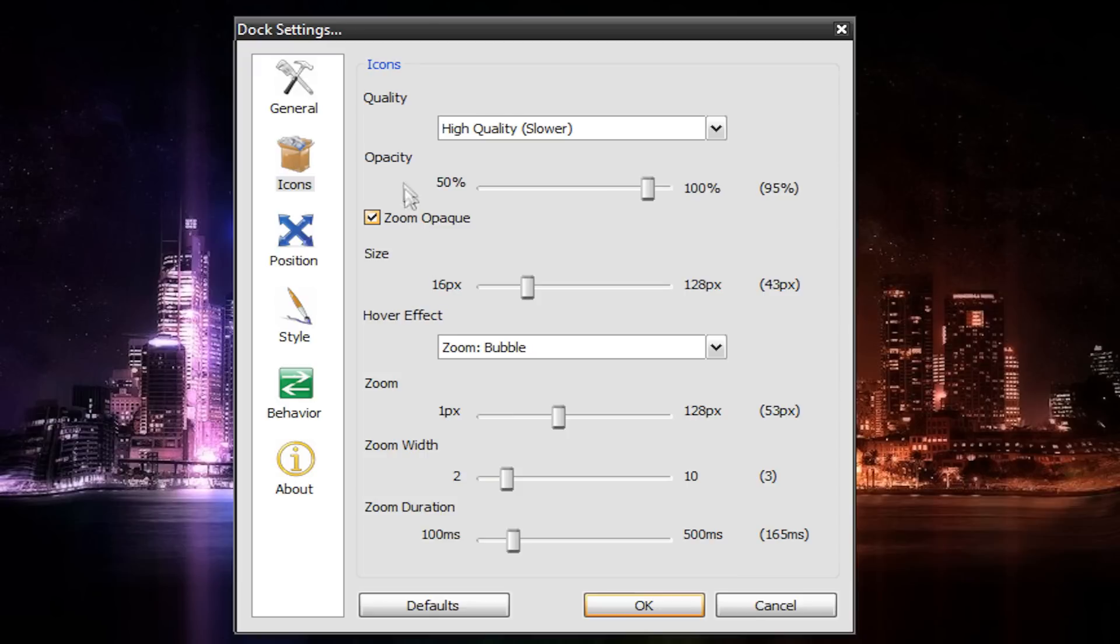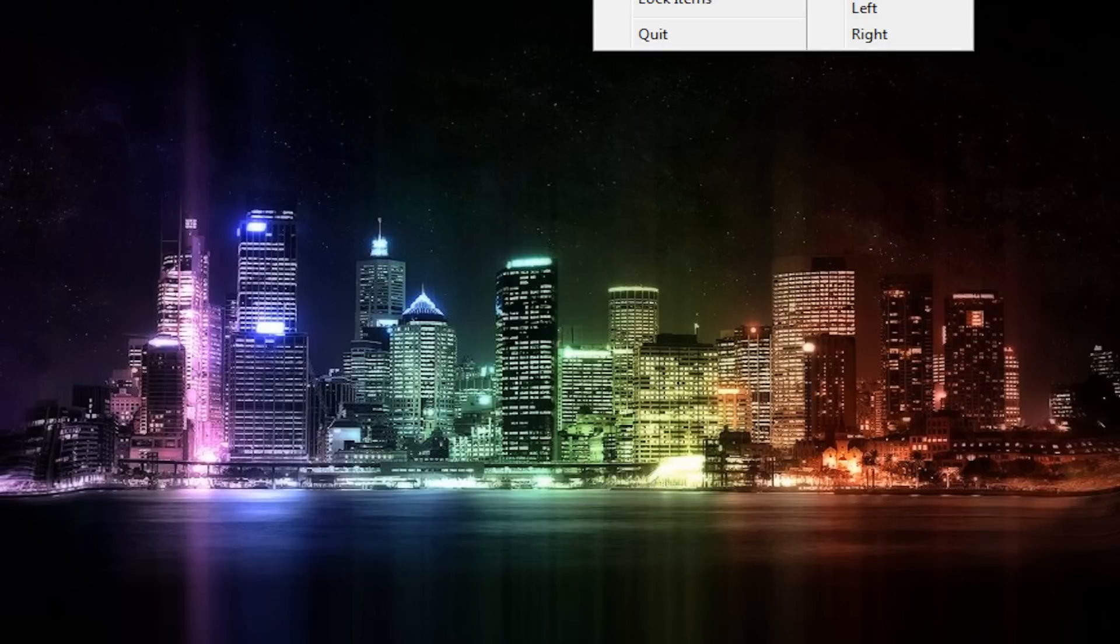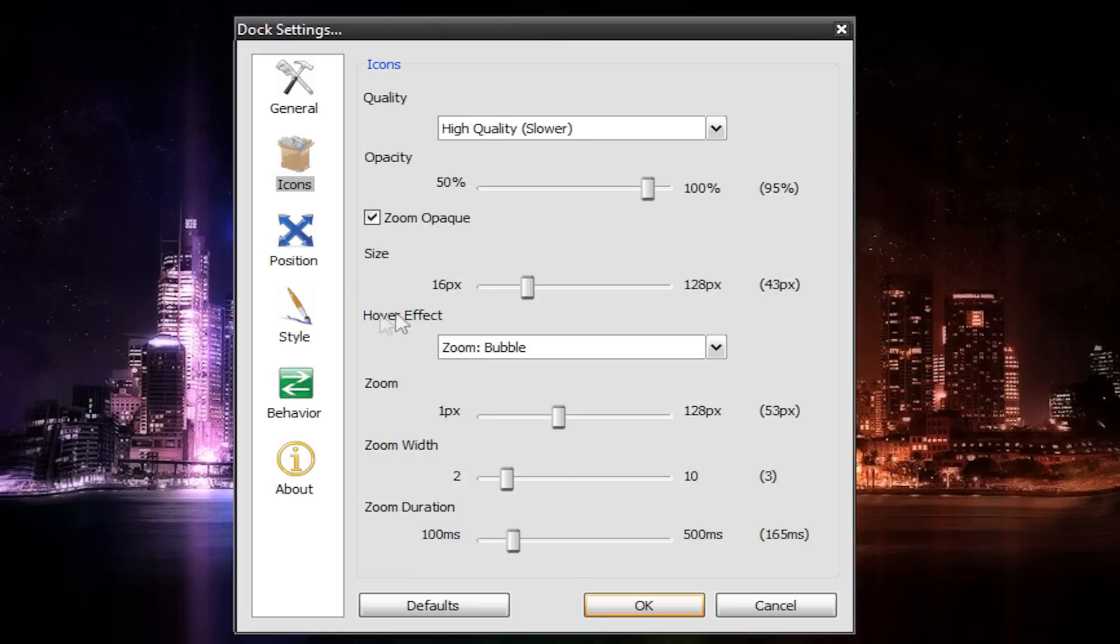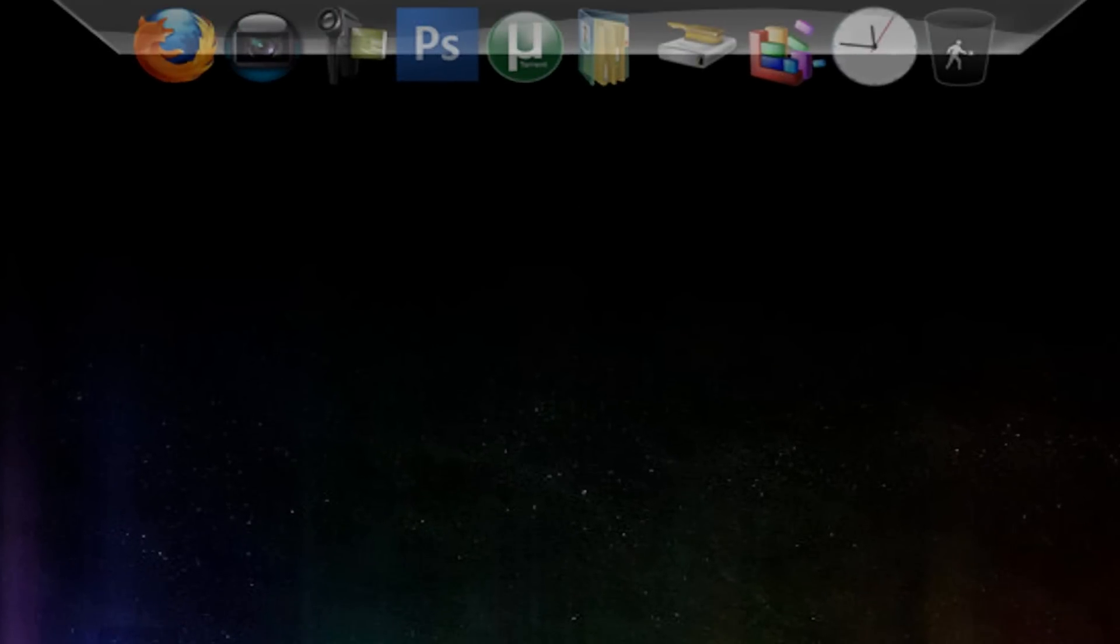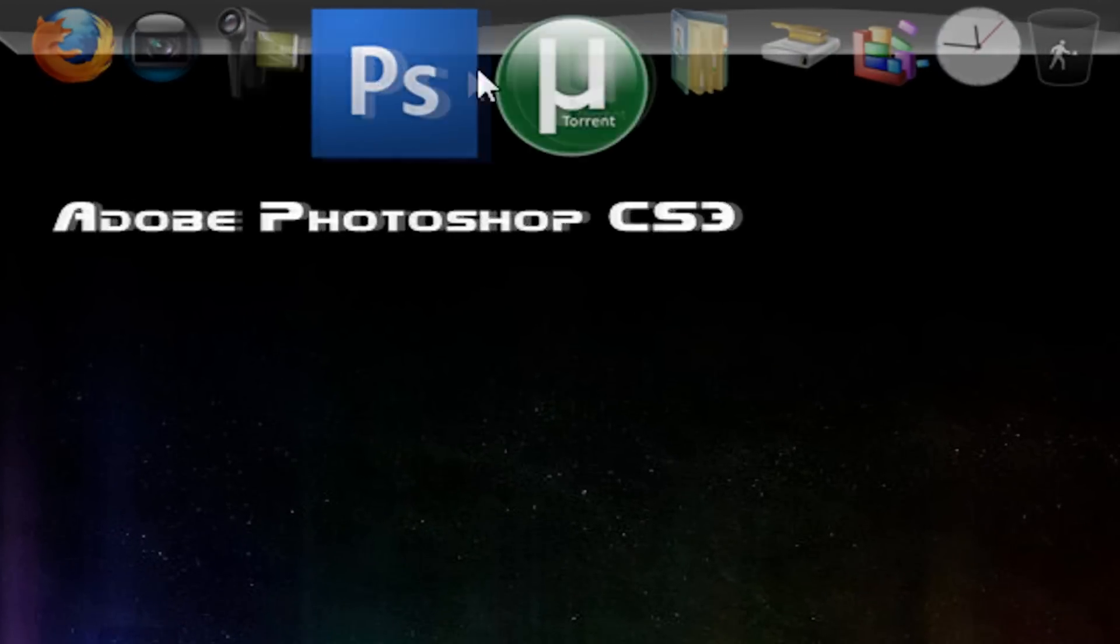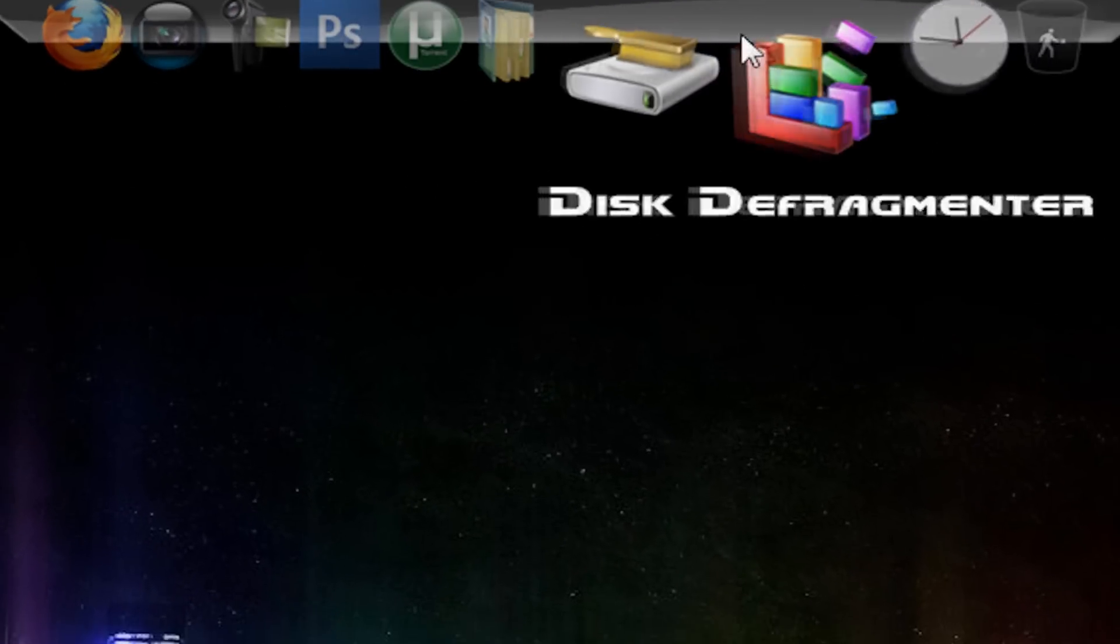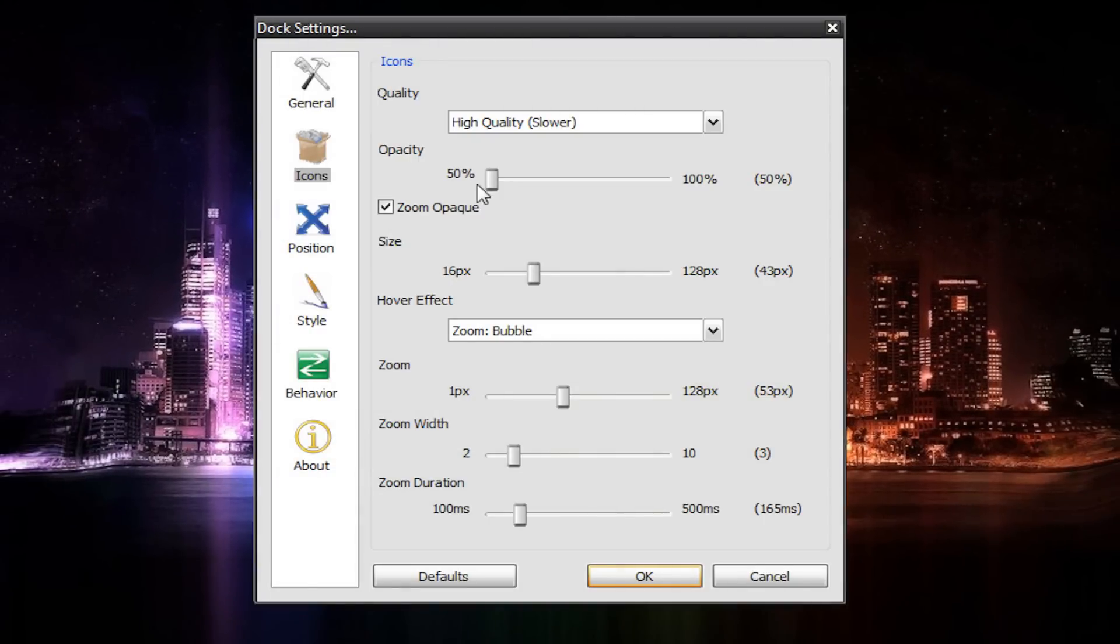And then zoom opaque. With this checked, it means that it'll be transparent when you're not zoomed in, but when you hover your mouse over it, it becomes completely opaque. It's kind of hard to notice here. If I change it up a bit, I'll show you. I have this to 50%, but zoom opaque on. See, it's transparent, but when I hover over it, it becomes opaque, which is kind of cool, but it's all up to you. I just leave it at 95%, and then zoom opaque off.